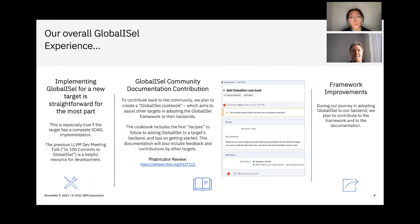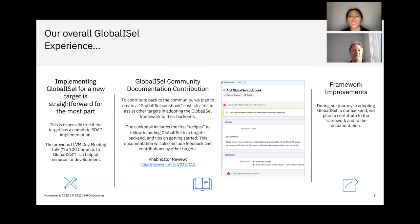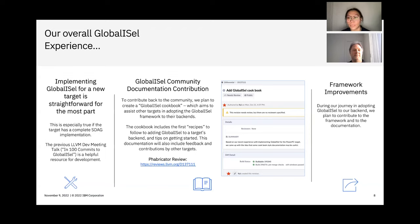And in order to contribute back to the community, we also plan to create a GlobalISel cookbook to assist other targets in adopting the GlobalISel framework to their backends as well. We've already put up a first draft of the cookbook here on Phabricator.